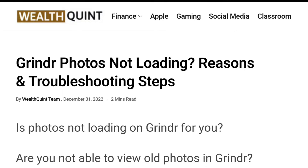Hello everybody, welcome back to the channel. In today's video we're going to learn about Grindr photos not loading — reasons and troubleshooting steps. Are photos not loading on your Grindr for you? Are you not able to view old photos in Grindr?